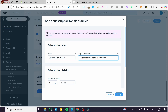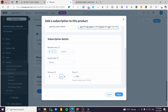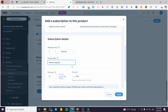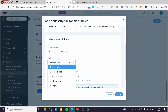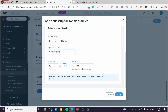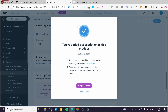Continue setting up the subscription details: set the repeat frequency to every one month. For expiration, I'll set it to 'Never Expires.' If you have a billing cycle in mind, add that. For the discount, I'll enter 10% off for recurring customers. The final price will update accordingly. Click 'Apply' to save the subscription.